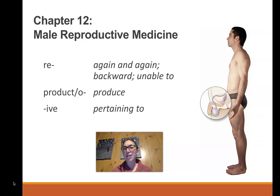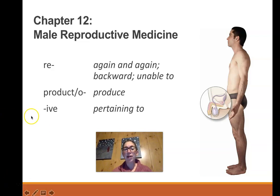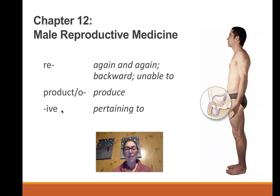The male reproductive system does not have its own special term, but if it did, it would be andrology — andro being a combining form that means male. Reproductive is technically a medical term; it comes from word parts that mean pertaining to producing again and again, which is what the reproductive system does. It produces gametes that can fuse to form a fertilized egg and grow offspring.